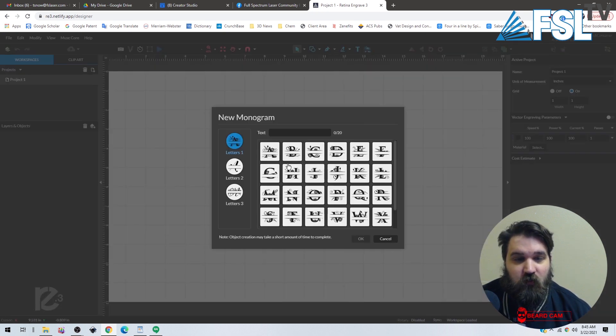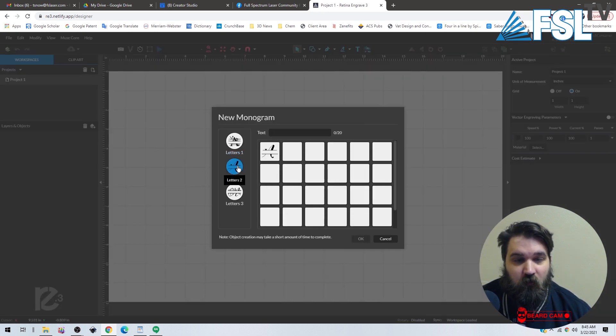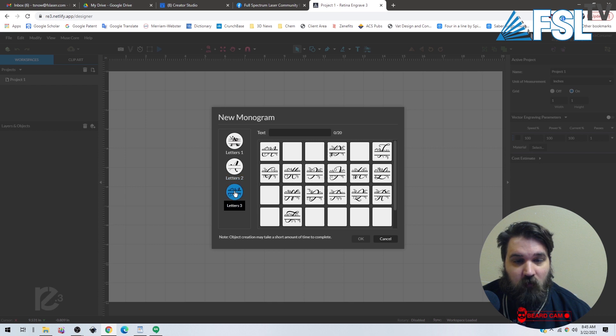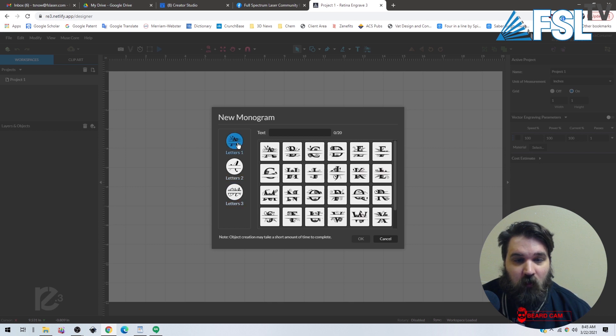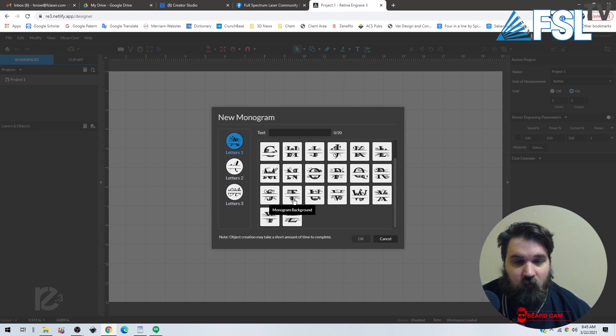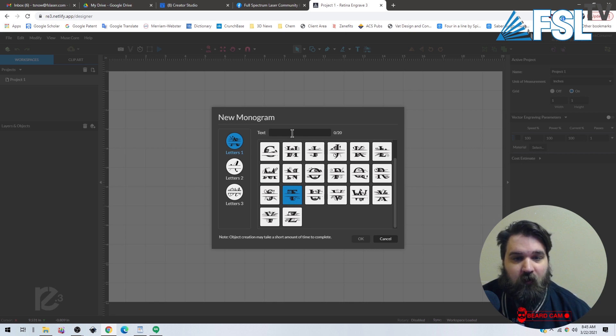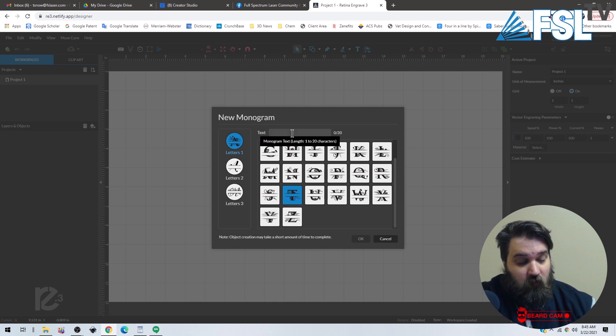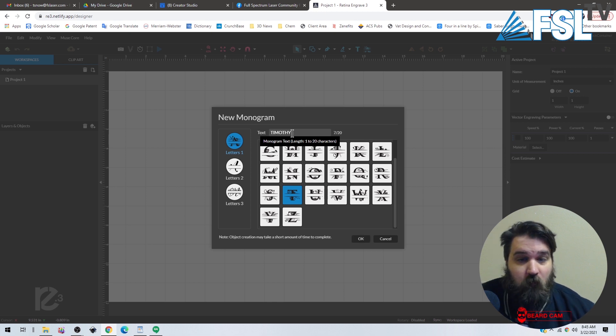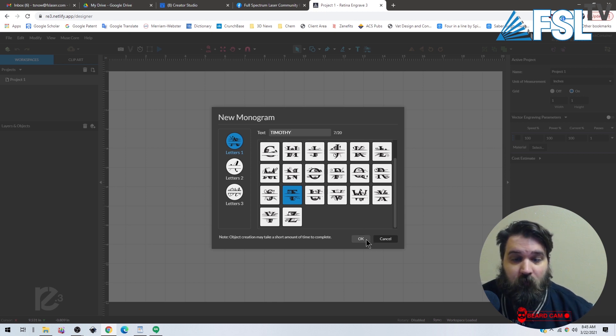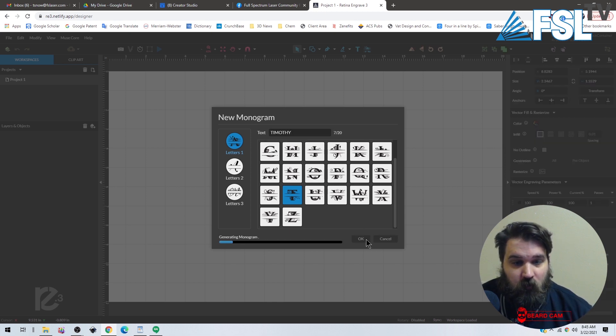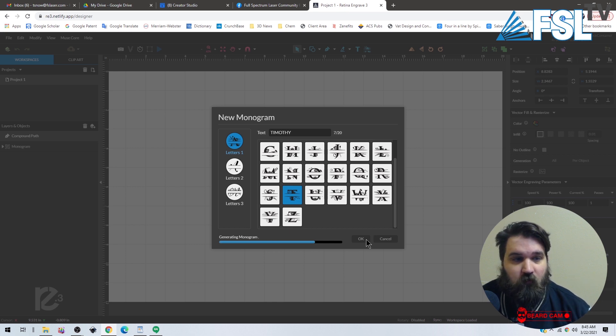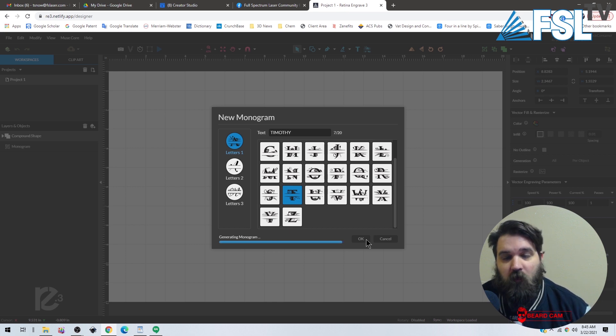We can choose the font and style, and then we can choose our letter. So we'll just do my name. This is where we're picking the big letter, and then we can choose the text that we want inside of it. So we'll just do my name. Click OK and it will generate the vector file that is the monogram.